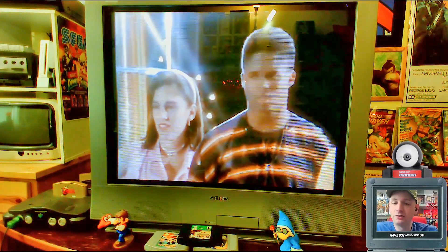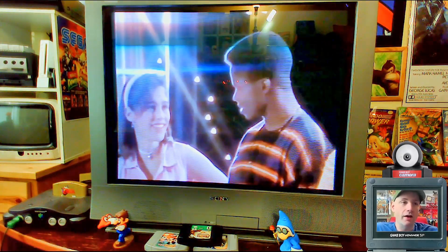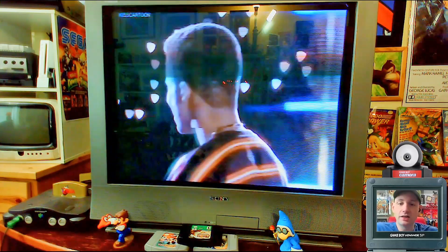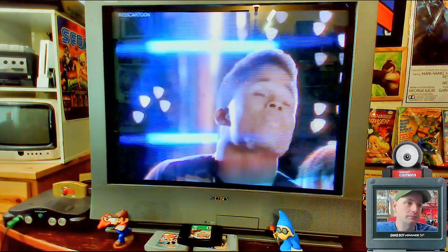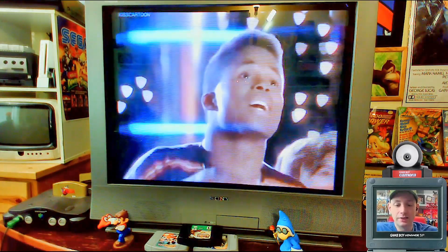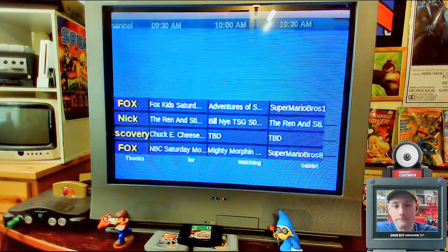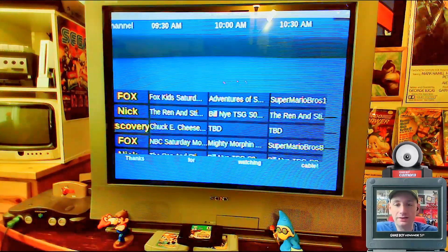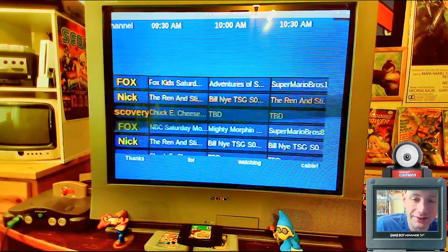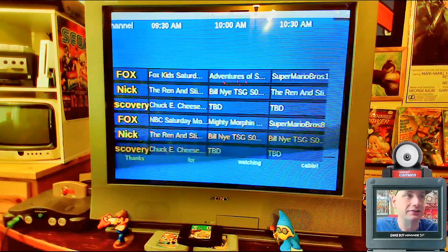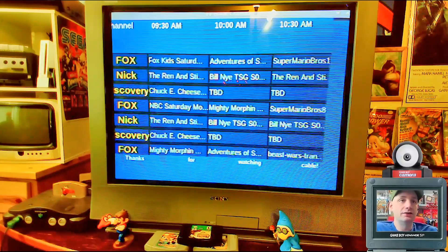It still has a schedule: morning, afternoon, evening, and night. Now it also has a holiday schedule for Christmas and Halloween. And best of all — it has a TV guide channel!